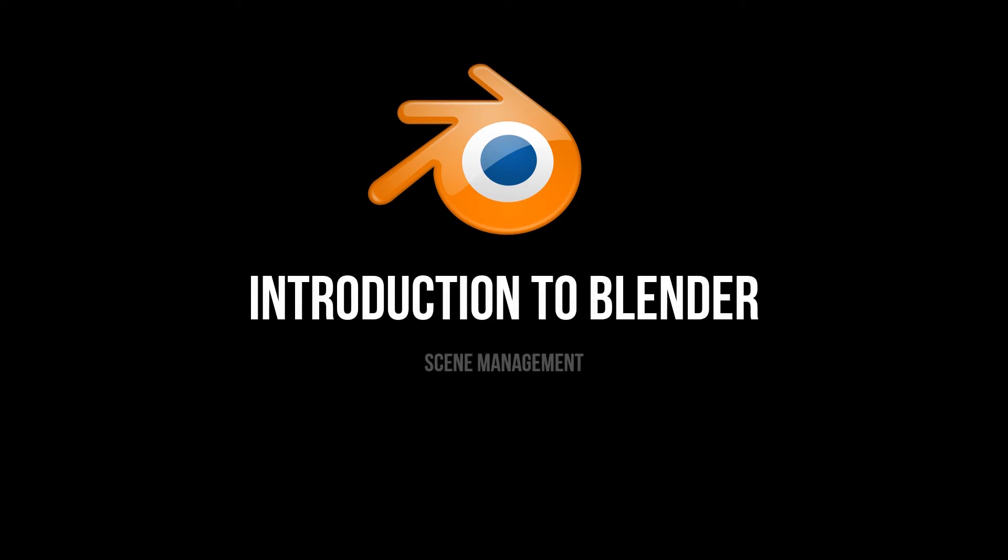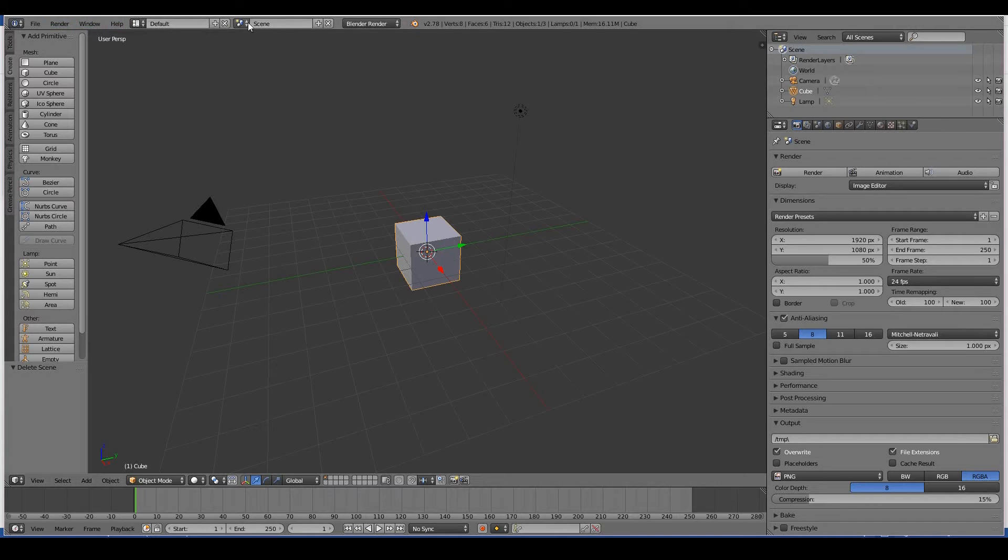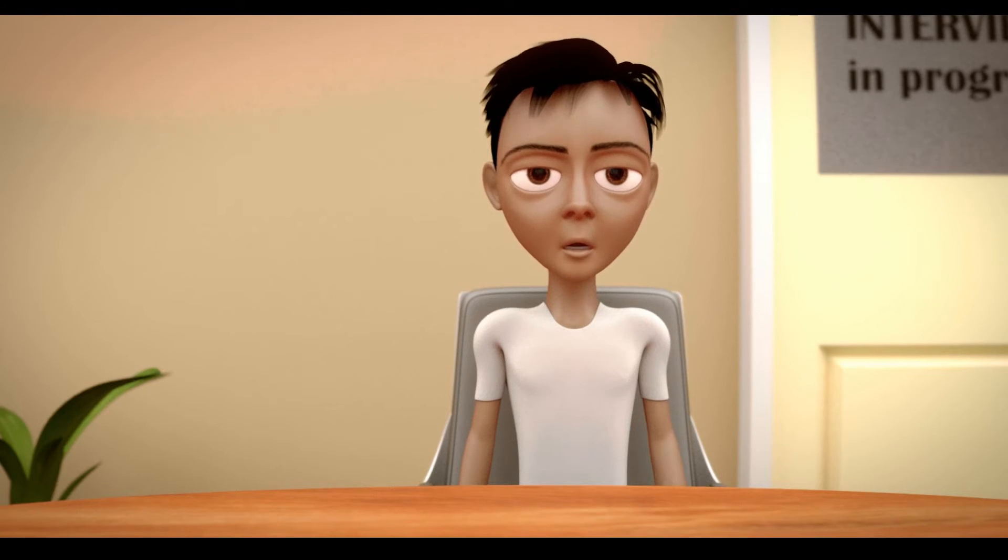Hi everyone, in this video we will learn about scene management in Blender. If I go over to the info editor of Blender, you will see a dropdown tab called Scene. Basically what this means is, for example...